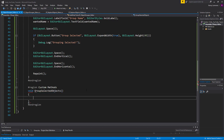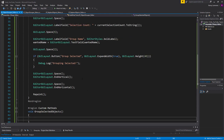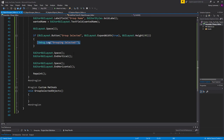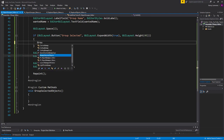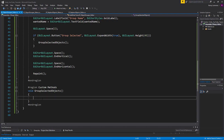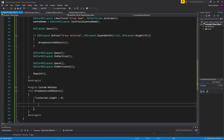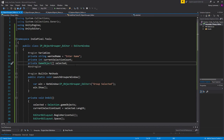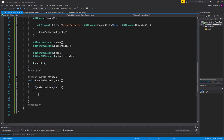The first step is to call GroupSelectedObjects from our button. Inside the method, we check if selected.Length is greater than zero. We should also initialize 'selected' as a new empty GameObjects array so it's not null.